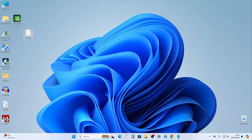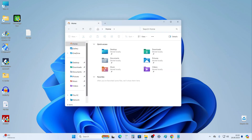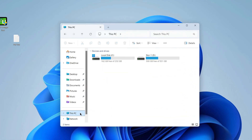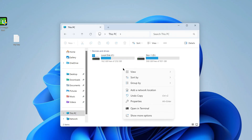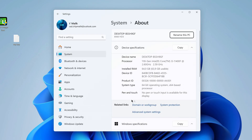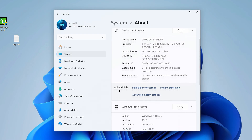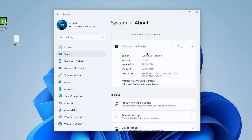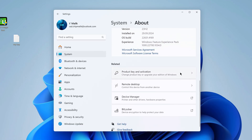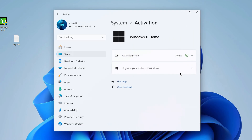I open Explorer, right-click This Computer, and select Properties. Here we see that I have Windows 11 Home. I go down a little and click Product Key and Activation.